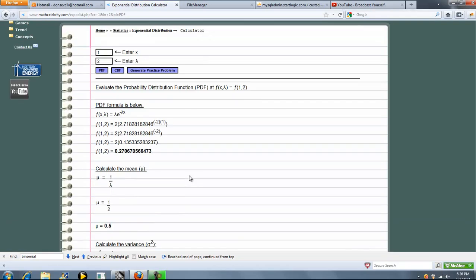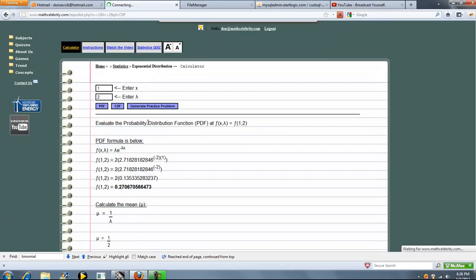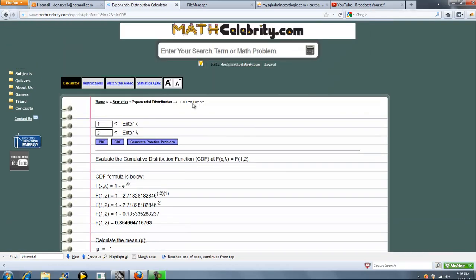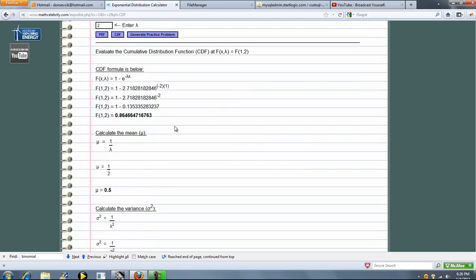So let's go ahead and try the CDF. Again, here's our formula. The formula evaluates, simplify, and here's our probability.